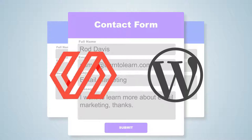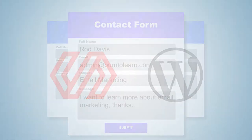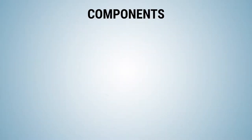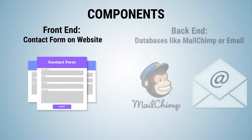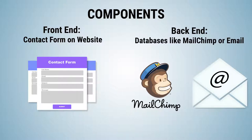For either of these methods two separate components are needed. The front end which is the actual contact form from which the information filled out will be sent and the back end where these entries arrive which can be to a database like MailChimp, to your email or both.